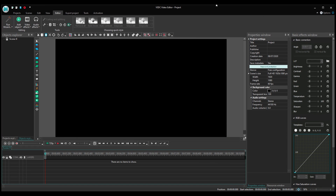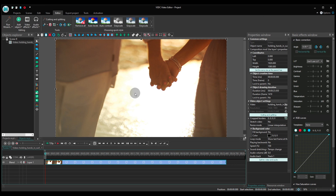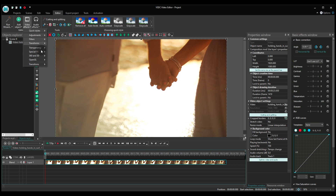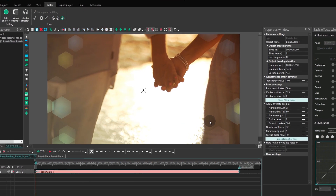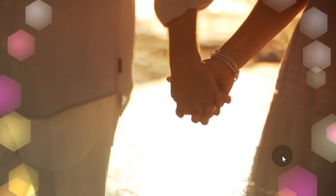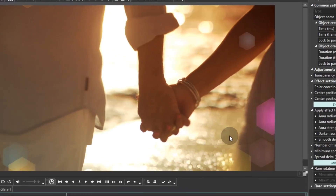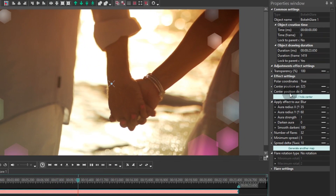Now let's get started. First, create a project and import your footage. Then go to the video effects menu, find OpenGL and select bokeh glare. Notice flashing lights that are moving on the sides of the video in different directions? This is the default mode. If you want to see other options, just hit generate another map.